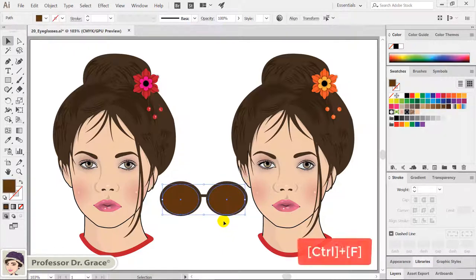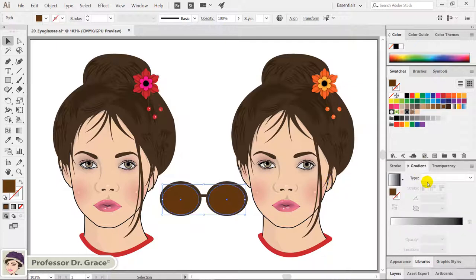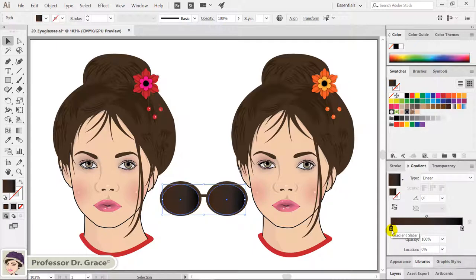Press CTRL-F to paste the eyeglasses in their original position. With the two eyeglasses selected, click the fill color icon to bring it to the front. Click on the gradient panel tab to open the panel. Click the dark brown in the swatches panel and drag it to the bottom left of the gradient bar in the gradient panel to add color.